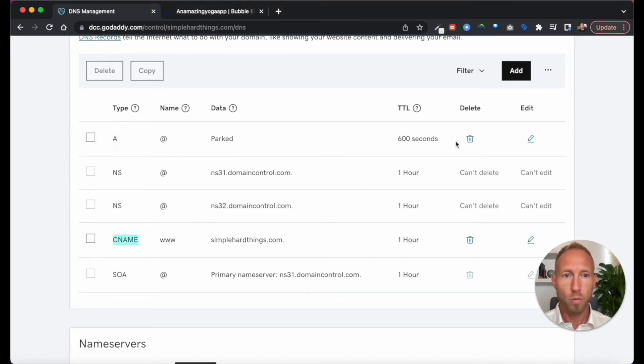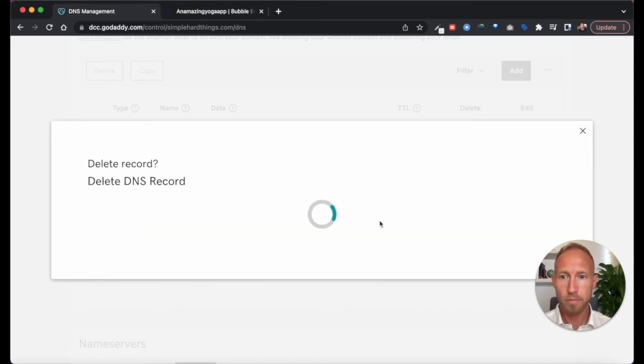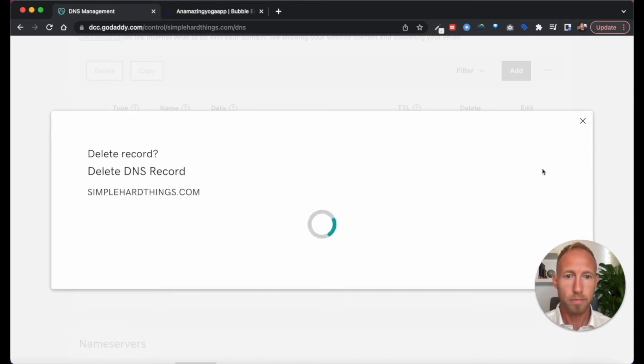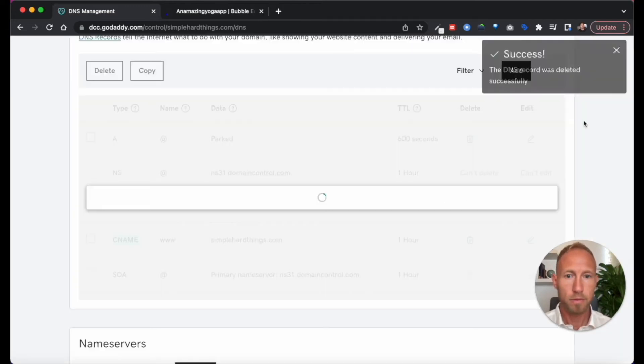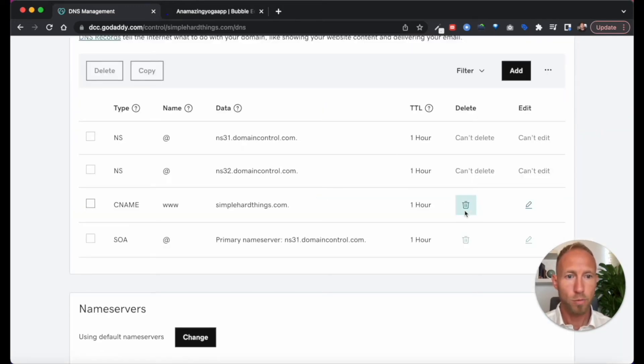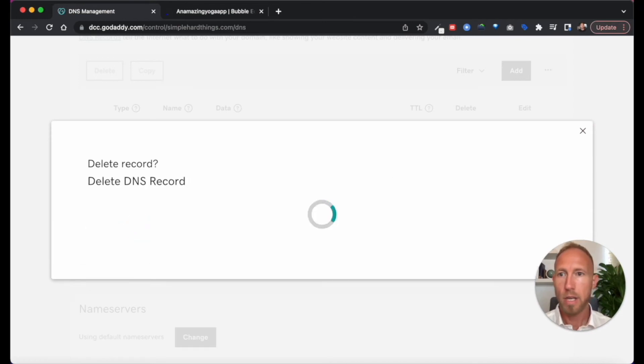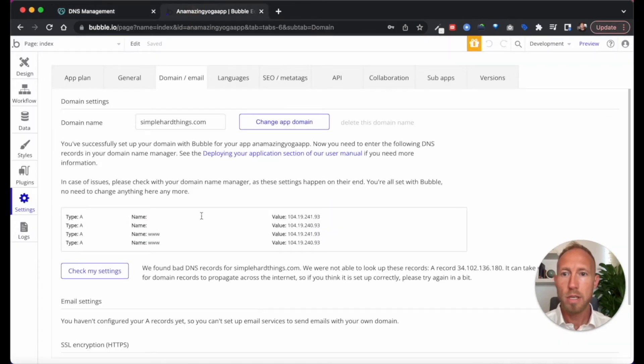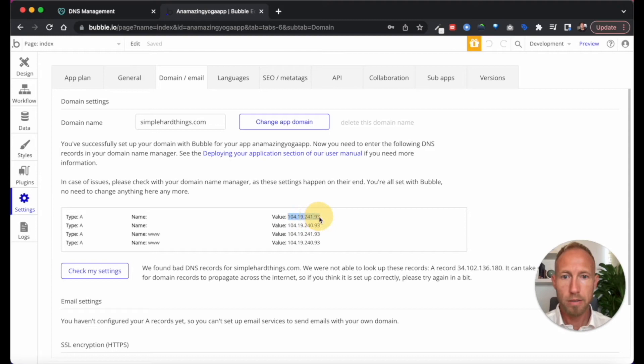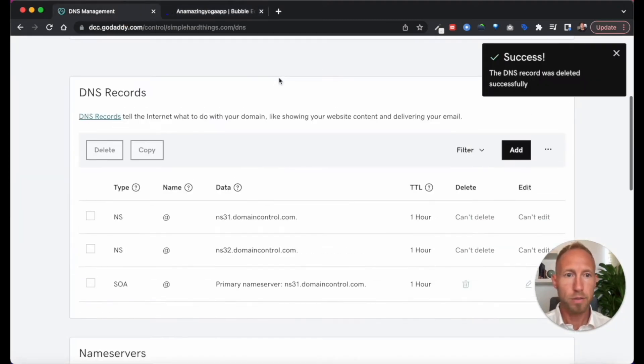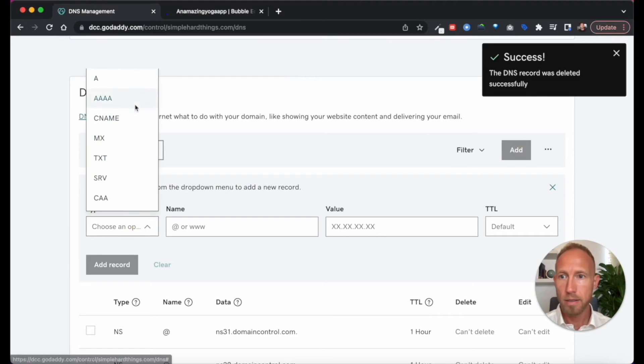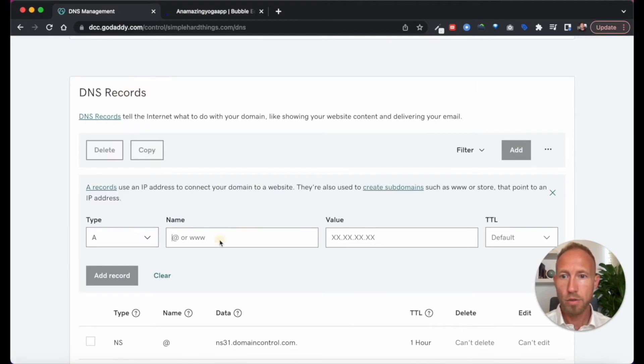And so what you're going to want to do is delete out the old ones. So there's one and two. And then you're going to want to come over and grab the IP addresses for the new records. So now I'm going to go in and add two A records.